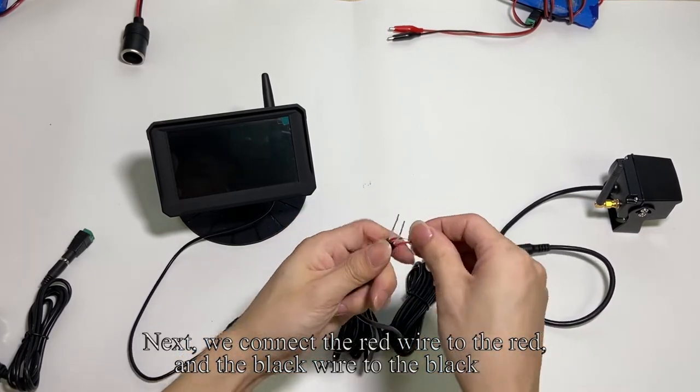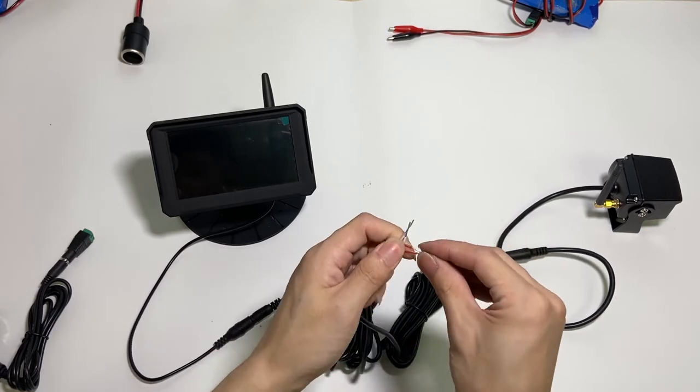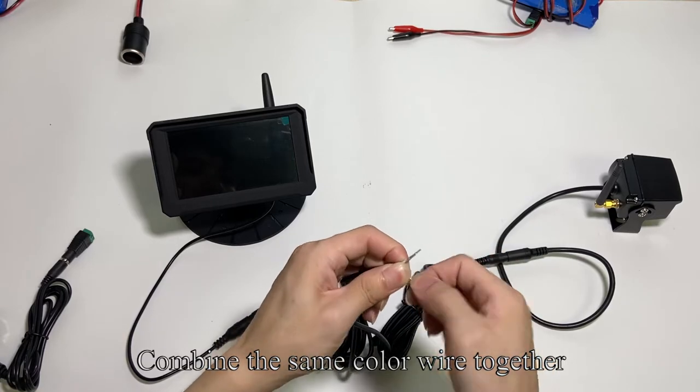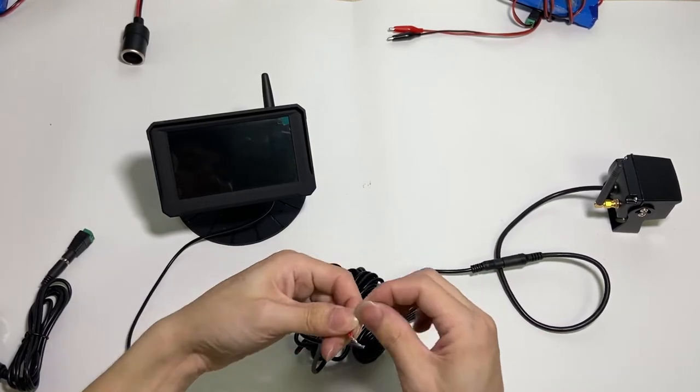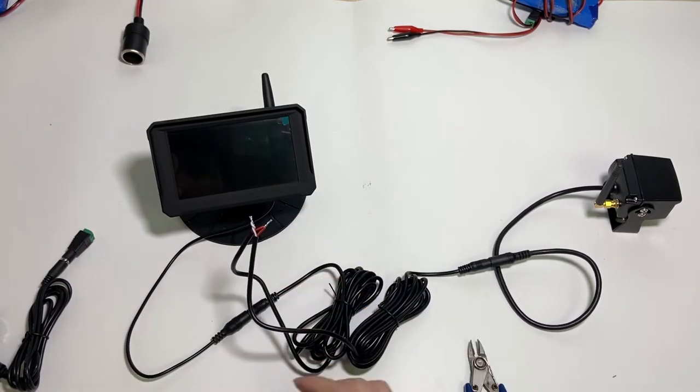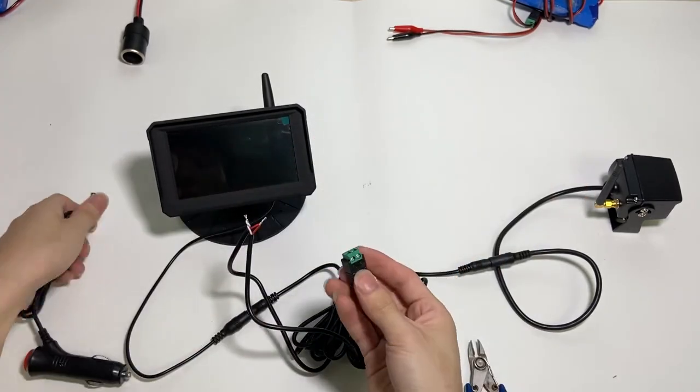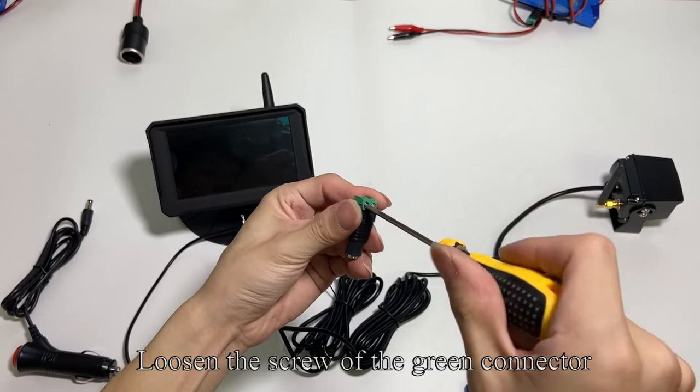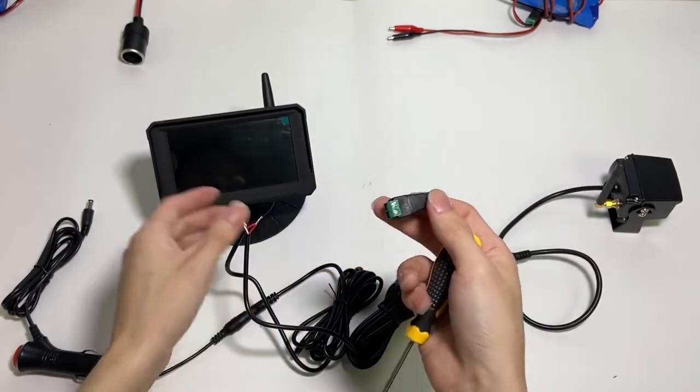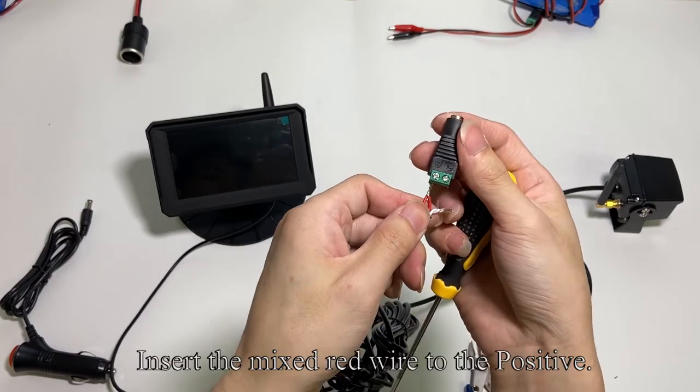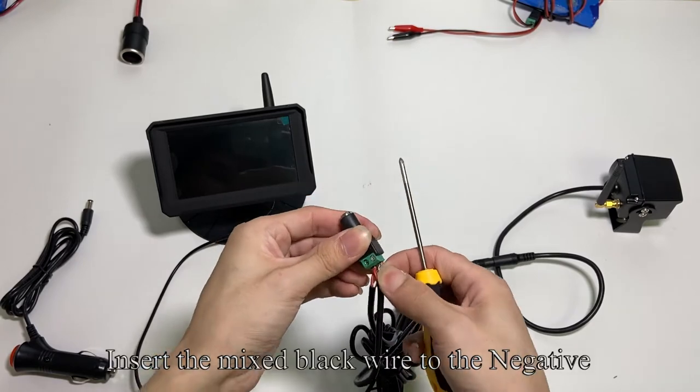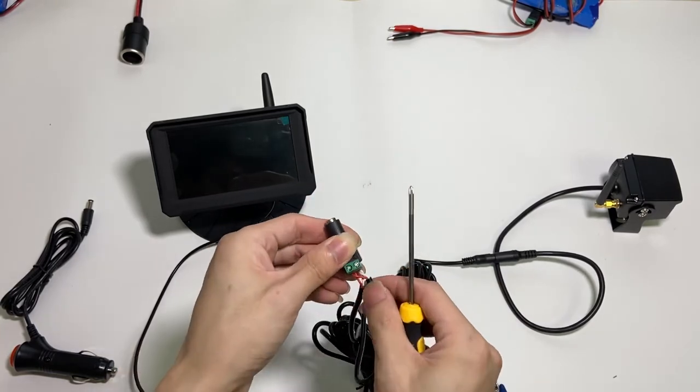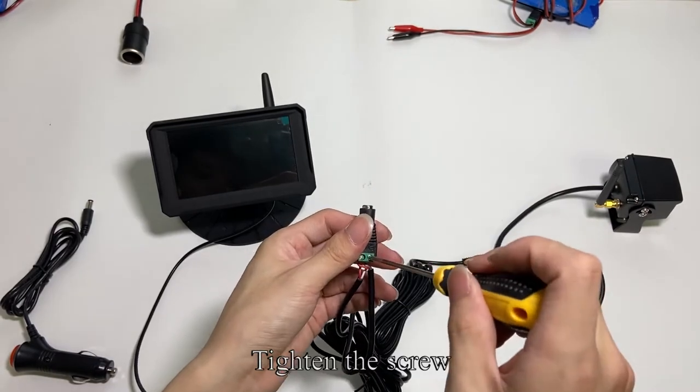Next, we connect the red wire to the red and the black wire to the black. Combine the same color wire together. Loosen the screw of the green connector. Insert the mixed red wire to the positive. Insert the mixed black wire to the negative. Tighten the screw.